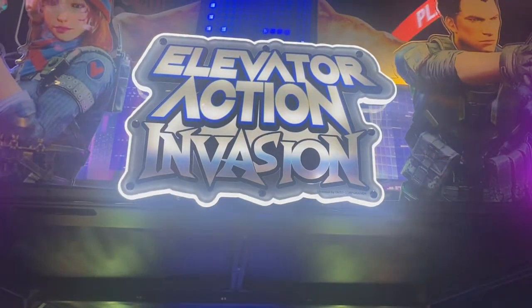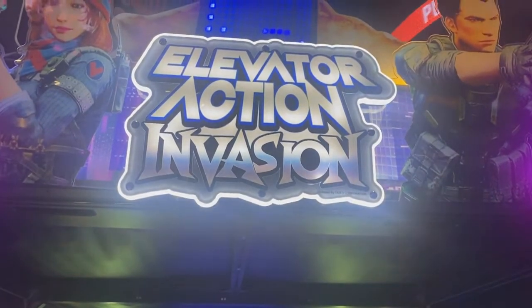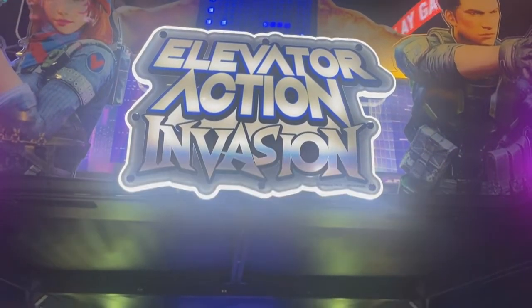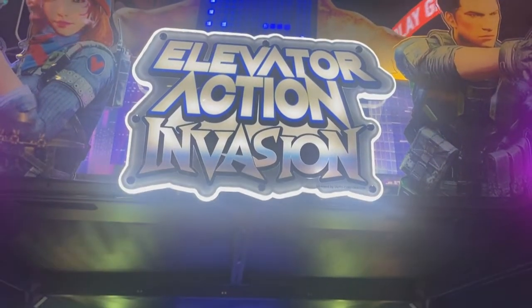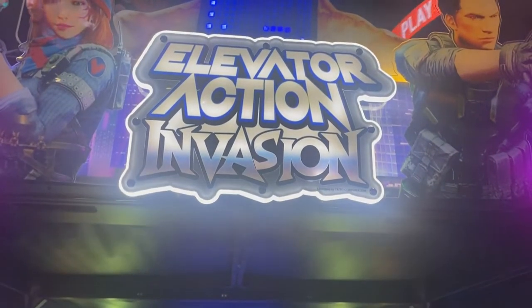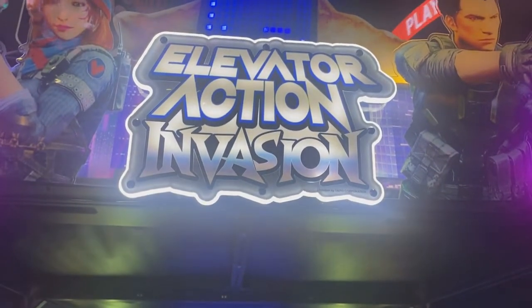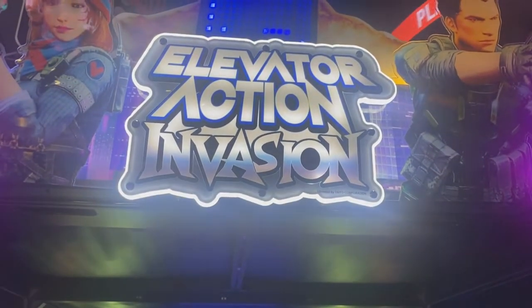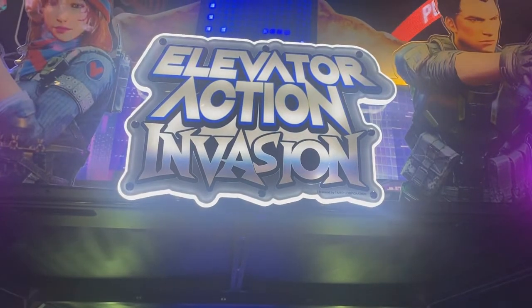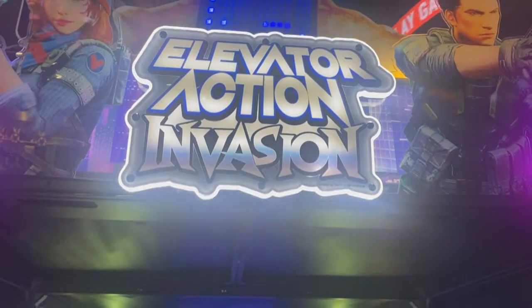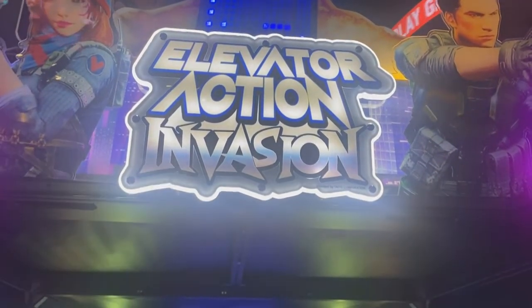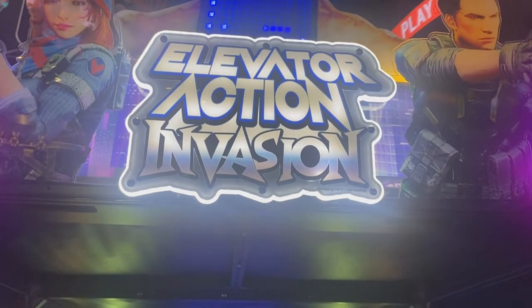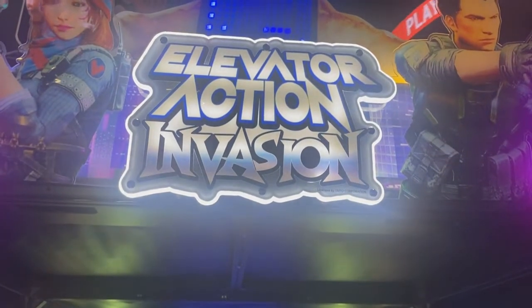Hello everybody, welcome back to the channel. In this video I'm going to show you an arcade game that runs Windows. This is at Dave and Busters, and when I was there Windows actually crashed and showed a stop error.